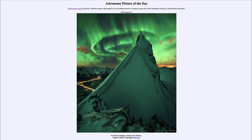The aurora occurs when those particles strike Earth's atmosphere and cause oxygen atoms high up in the atmosphere to glow. Those oxygen atoms give off the distinct green glow that we associate with the aurora.